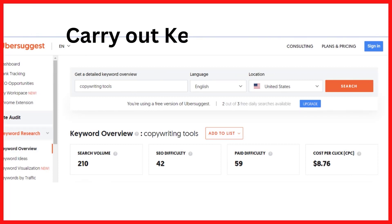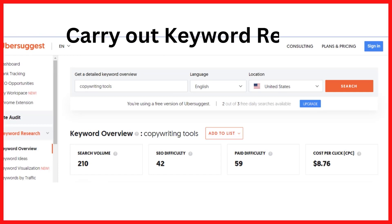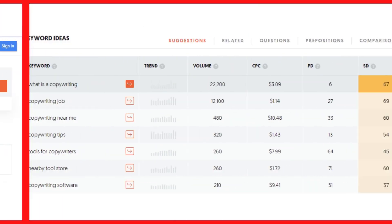Tip one: carry out keyword research. To create SEO-friendly articles, you should investigate the problems or key phrases that search users are actually typing into search engines. Using this method, you can identify those problems and create sensible answers in the form of blog posts. Furthermore, this keyword research method will help you determine the monthly searches for a particular keyword as well as its SEO difficulty.